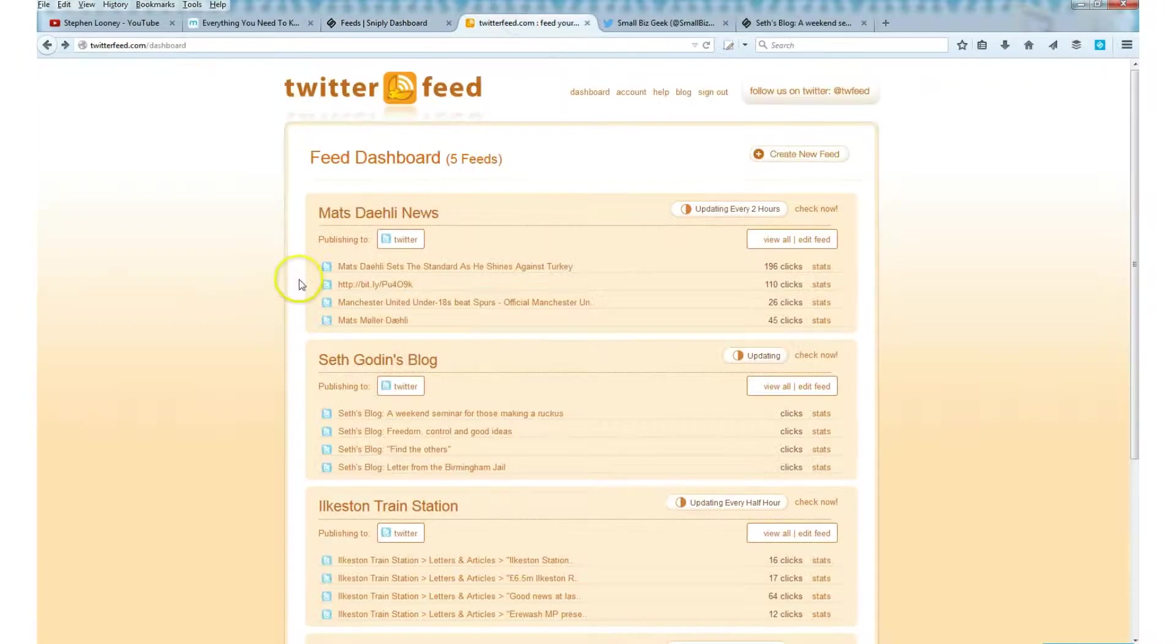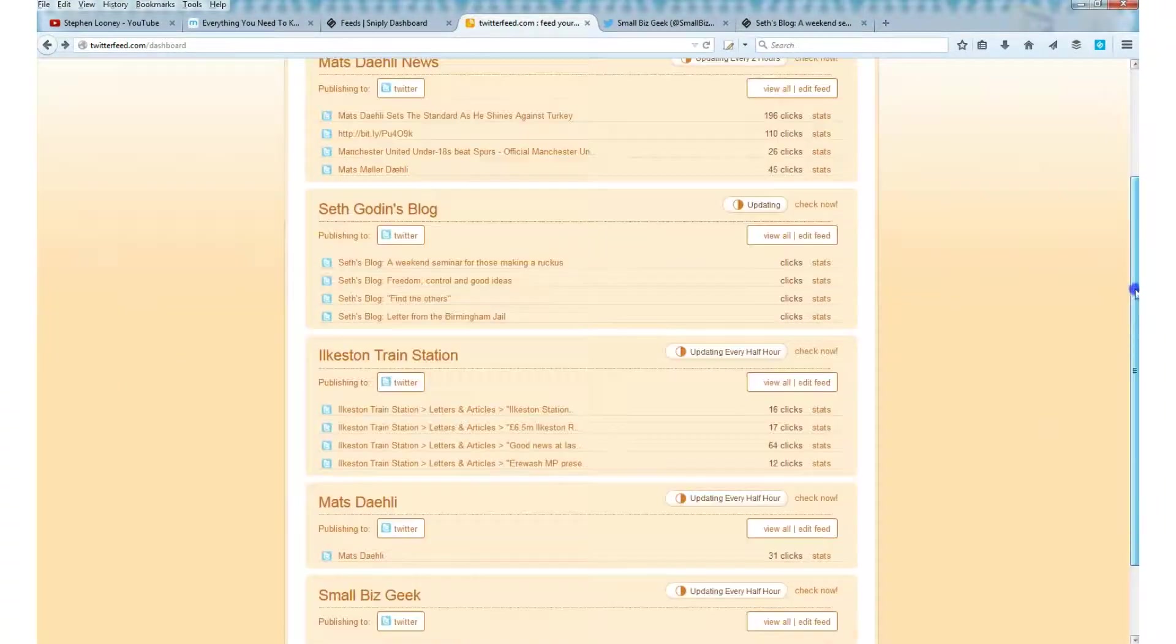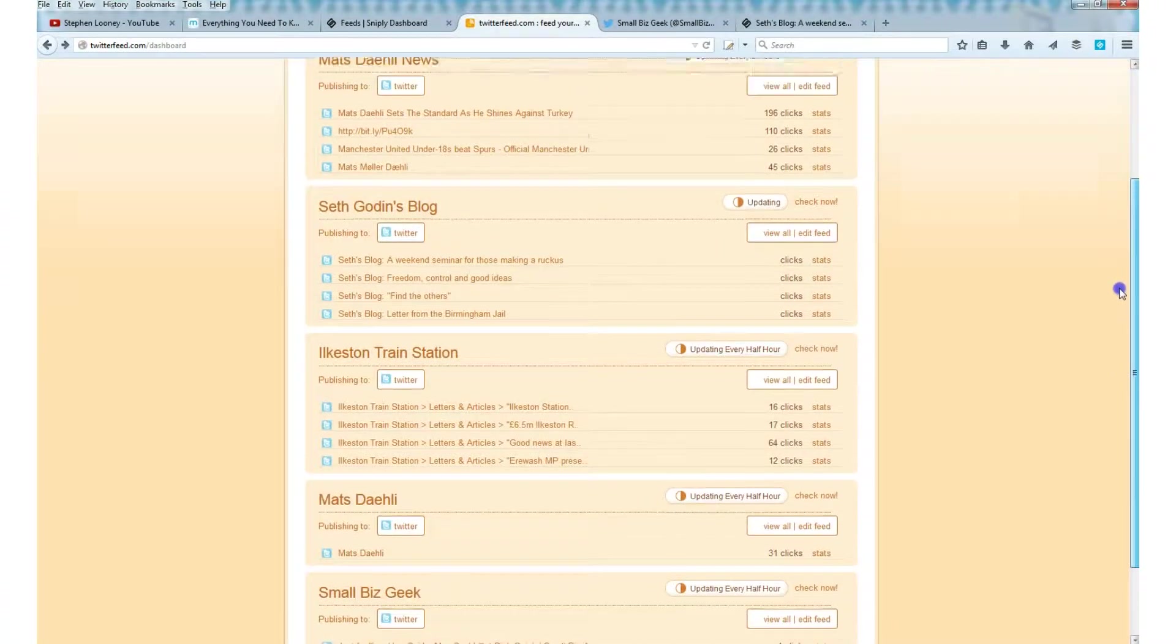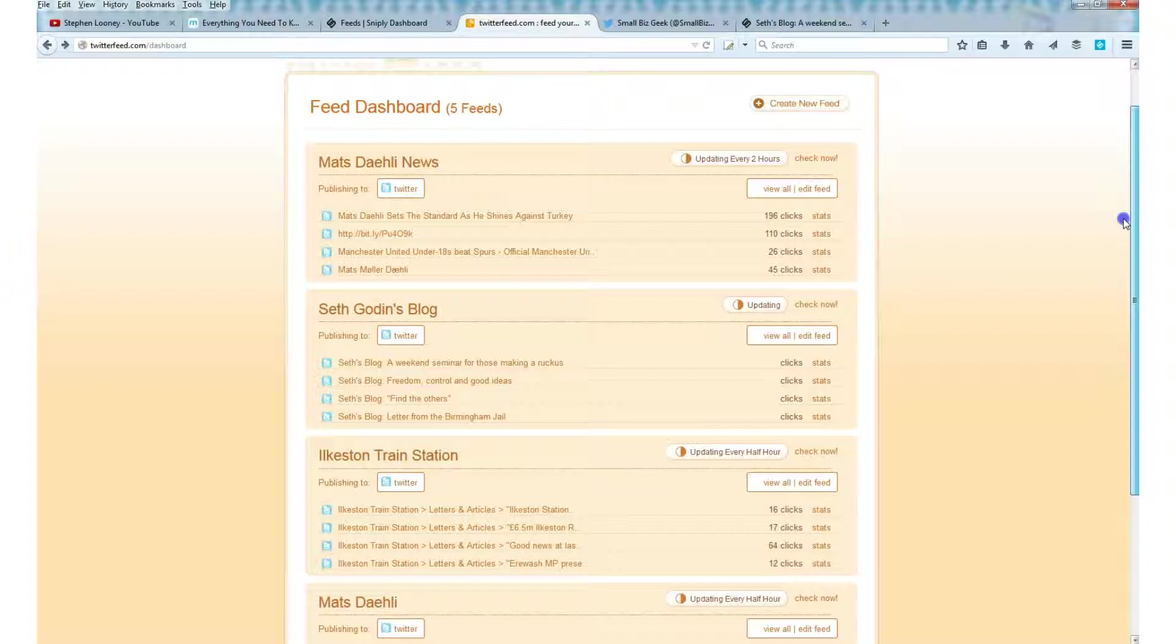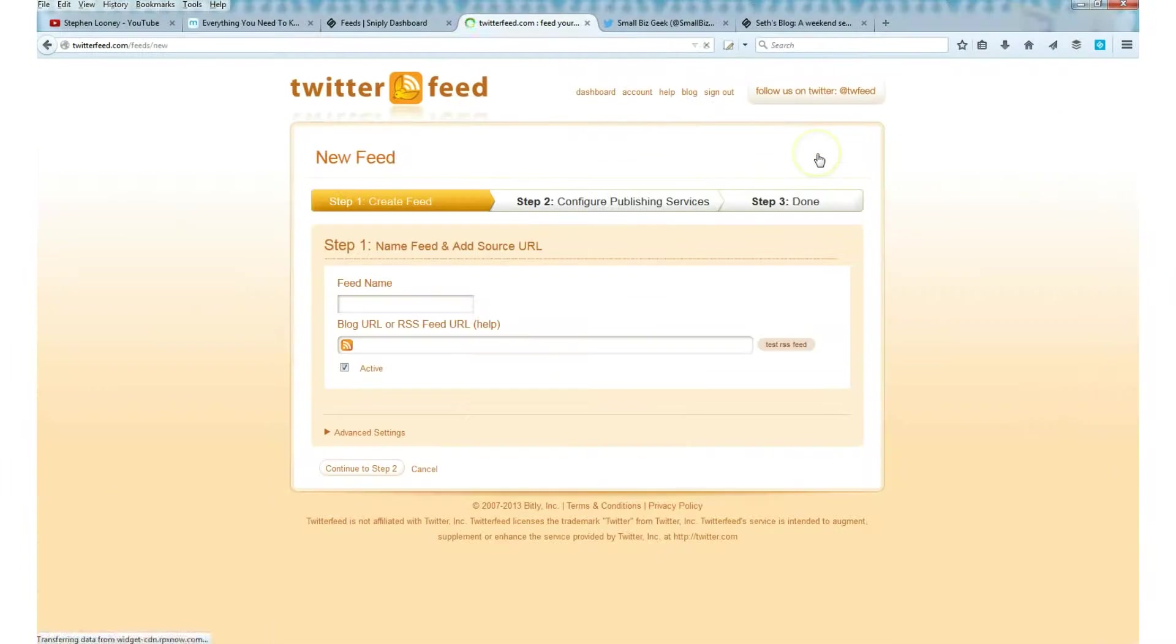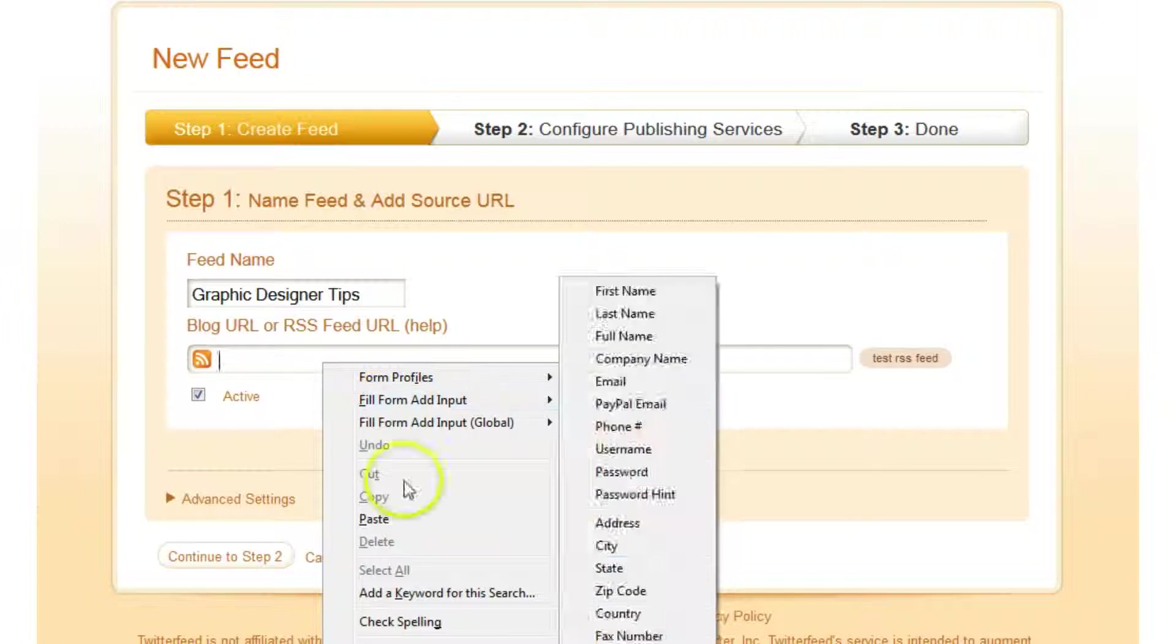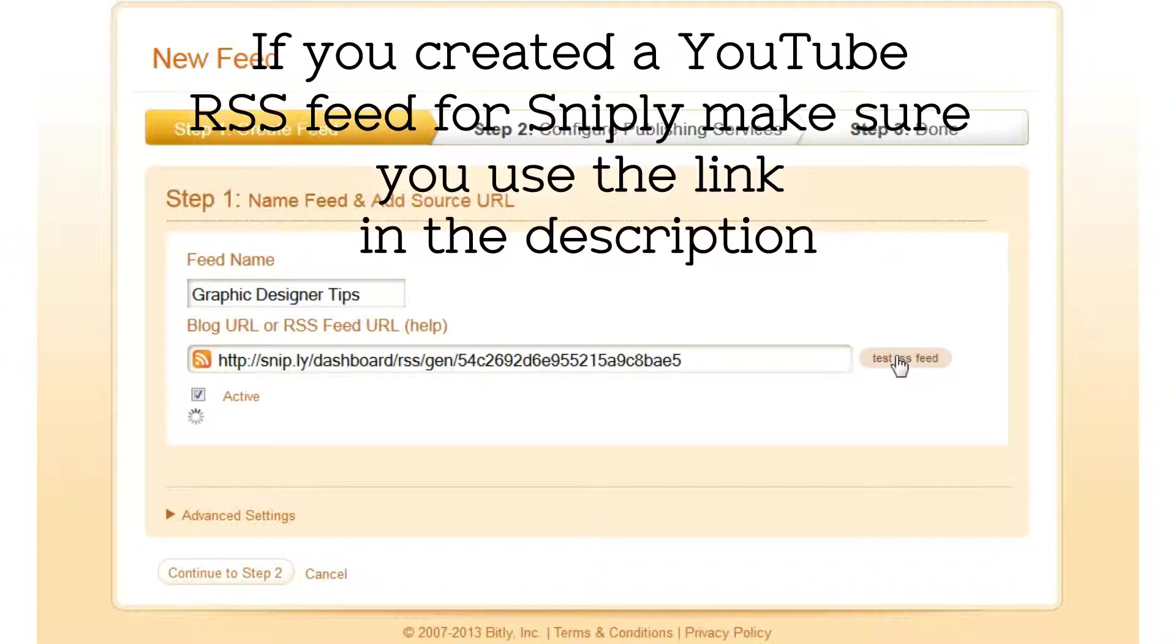Now Twitter Feed. Twitter Feed is free. Sign up, get a new account. And you can see I've already got a few feeds that are being tweeted out automatically. So I've got various Twitter accounts that I control and manage, and I've been able to automatically aggregate content from a website to the Twitter feed. So we'll go create new feed and we'll call this graphic designer tips. Then we'll paste in the feed. Give it a little test.